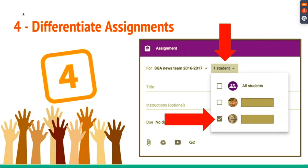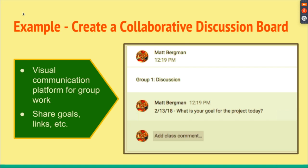Another option is to differentiate assignments. You can create an assignment and in the top right-hand corner it will say All Students. If you click that, uncheck All Students, and select specific students, it will post directly to their stream only. Students who have not been selected will not receive that assignment. So you could offer two or three different versions of the same assignment very easily.